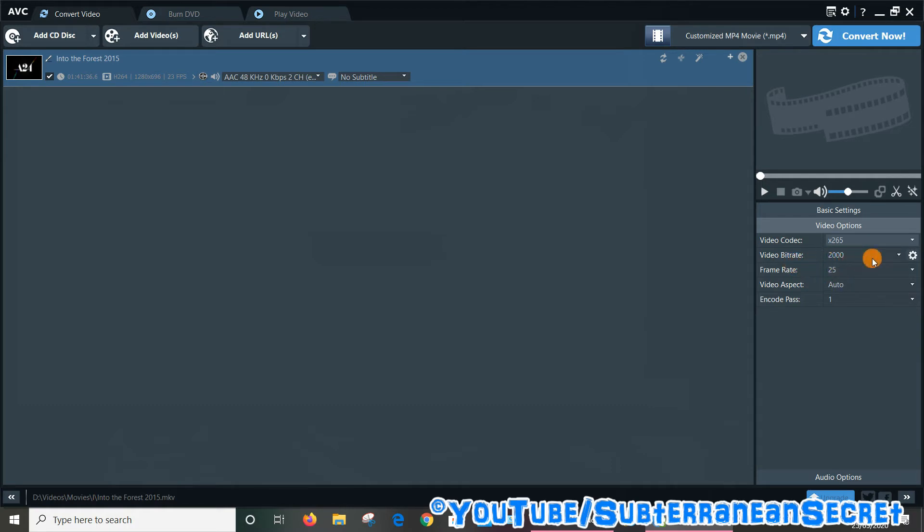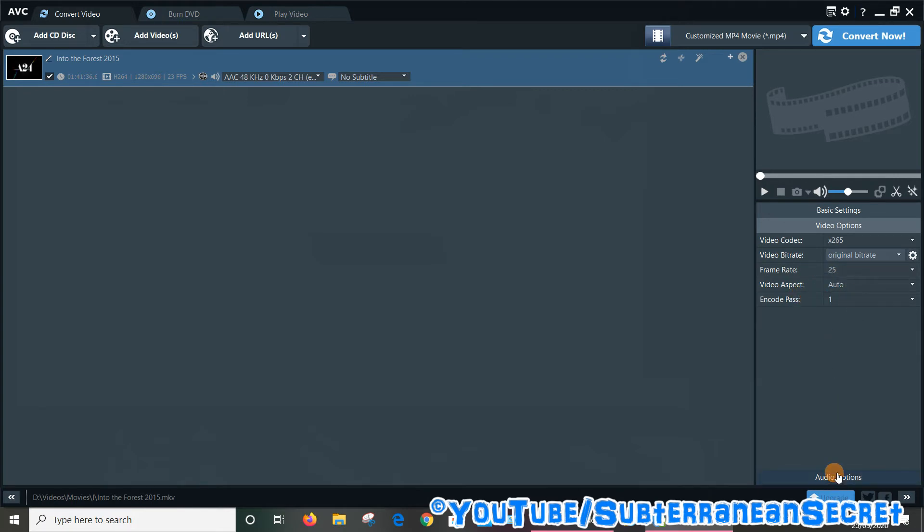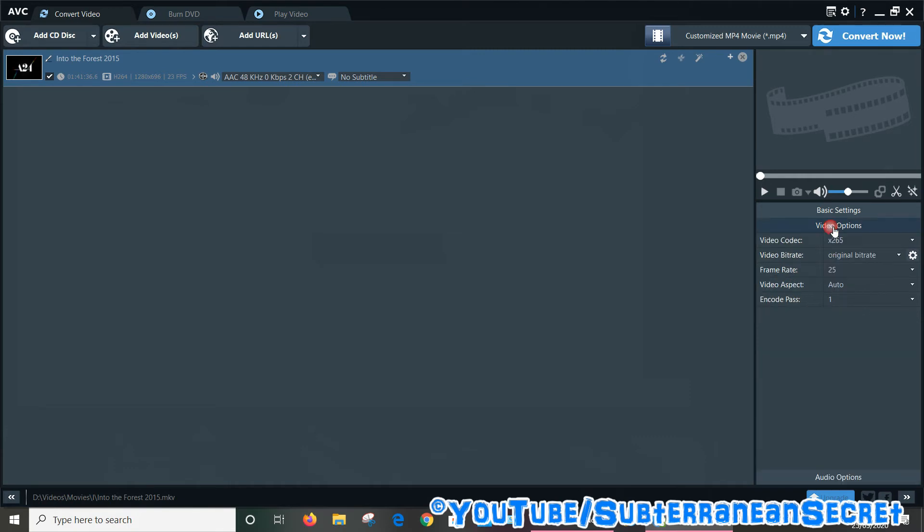You can select the video bitrate which will affect the quality. By default it's on 2000. You can choose the original if you want to. Frame rate should be automatic 25, aspect auto and so on. You can also change the audio options if you want to, but there's no point. So once all that's done, just make sure this is the 265.